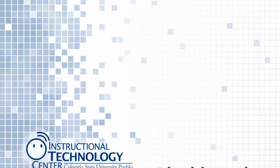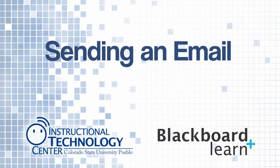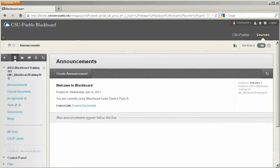Hello and welcome to this tutorial for Blackboard Learn. Today we're going to take a look at how you can send an email to all the users within your Blackboard course.